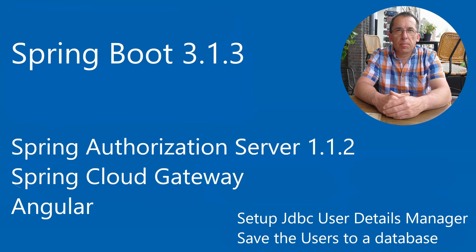Hello everyone, welcome back to our channel. Today we are going to extend our Spring authorization server with users that we store in a database. We'll use Spring's JDBC User Details Manager for that.